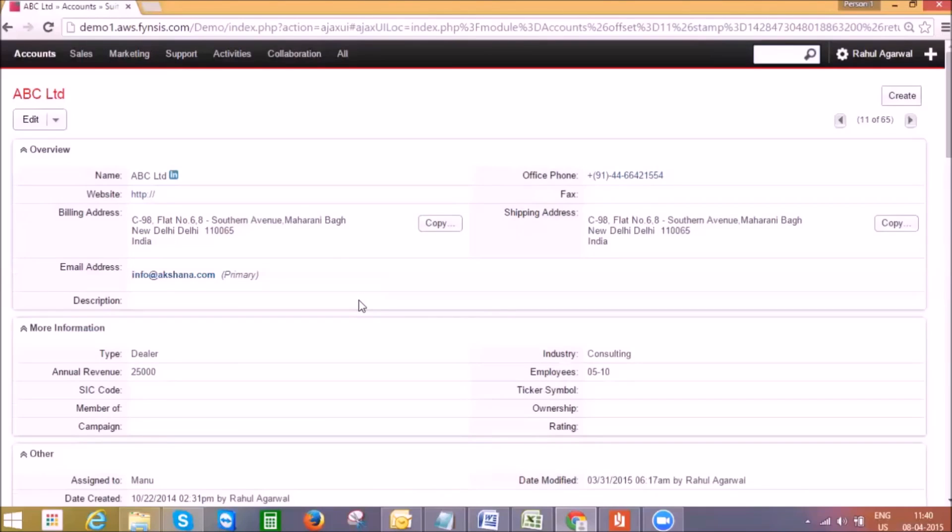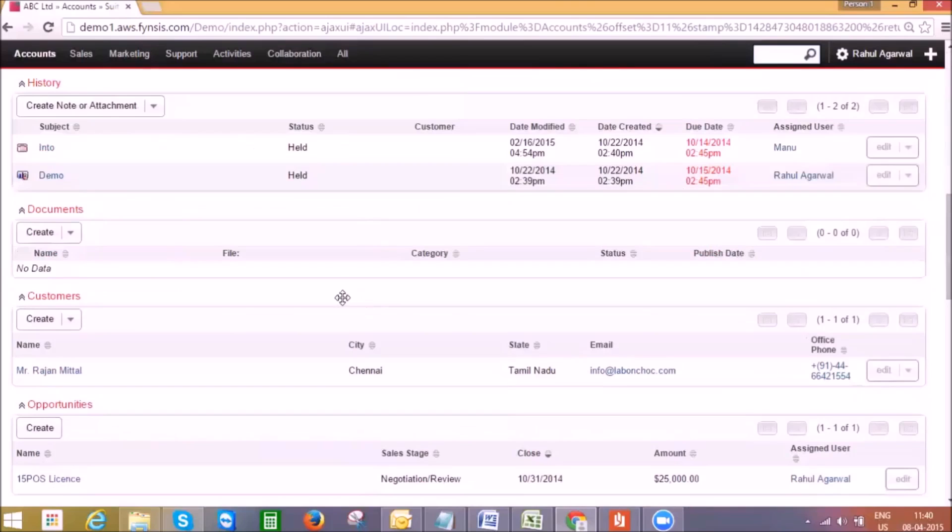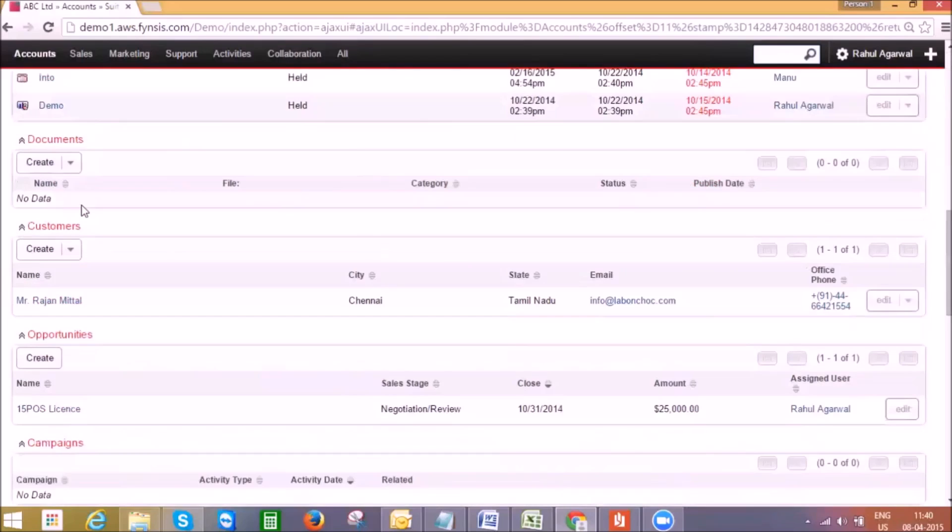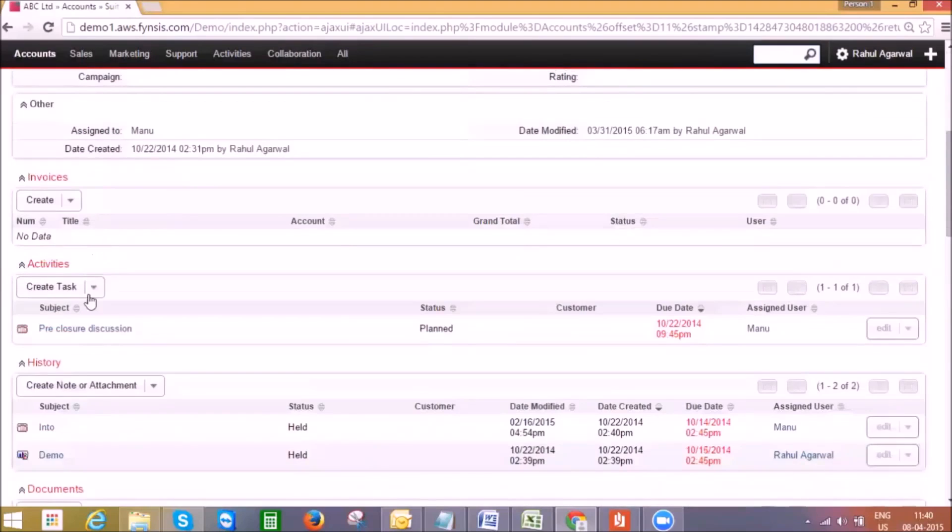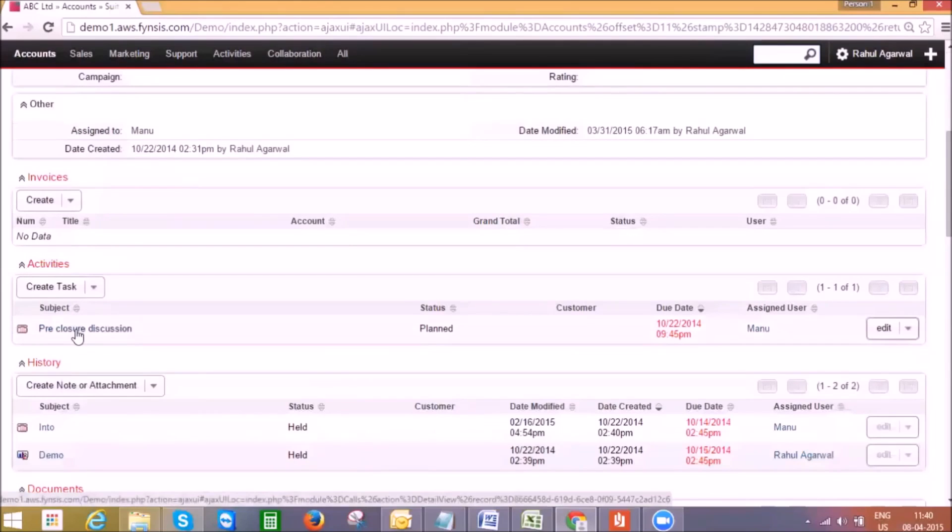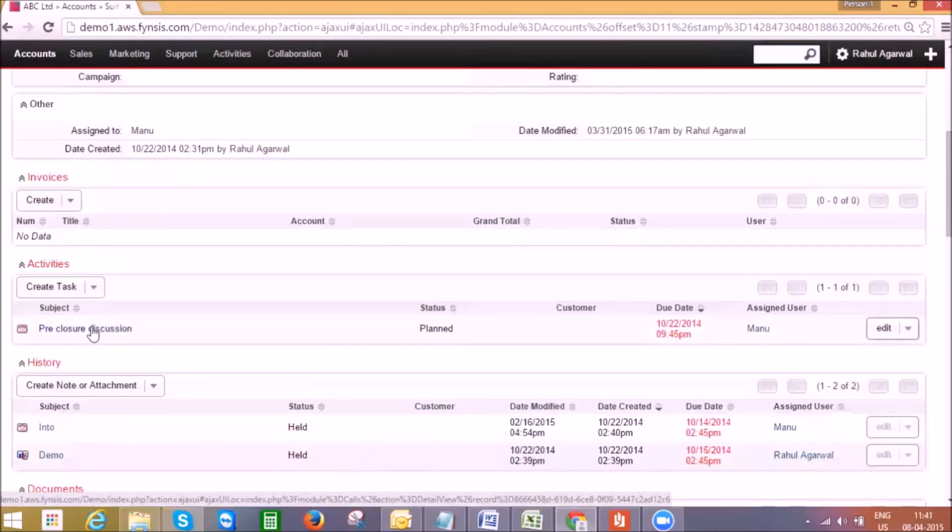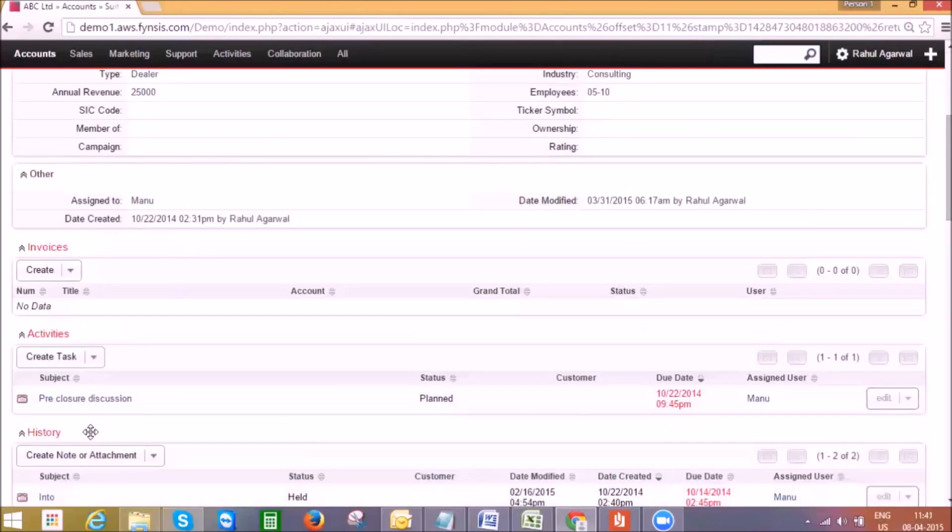Coming down in the same company page we get the related modules for this account. First in the activity section where we can see all the planned calls, meetings, and in the history panel we get to see all the past held activities.